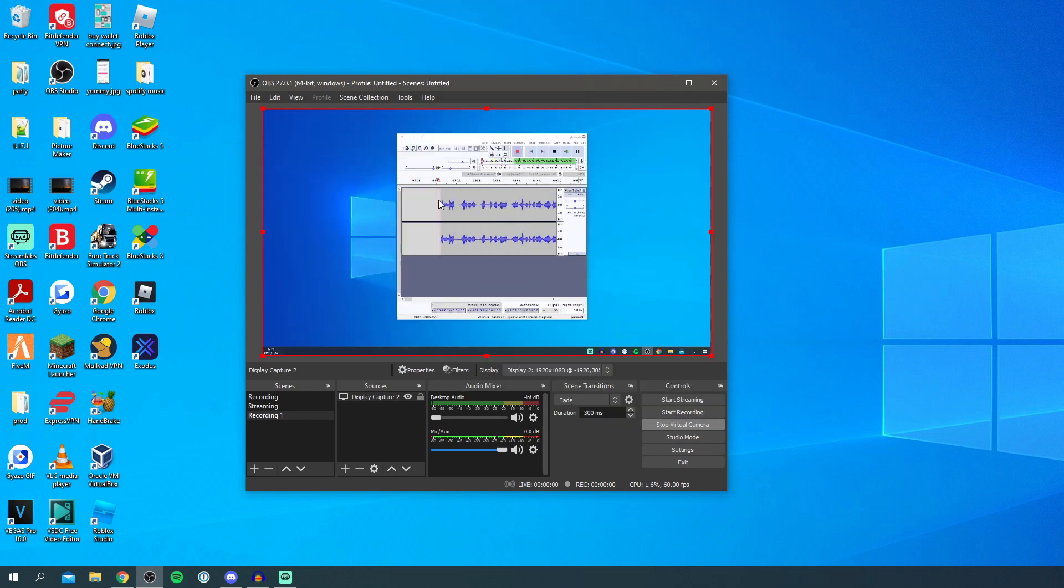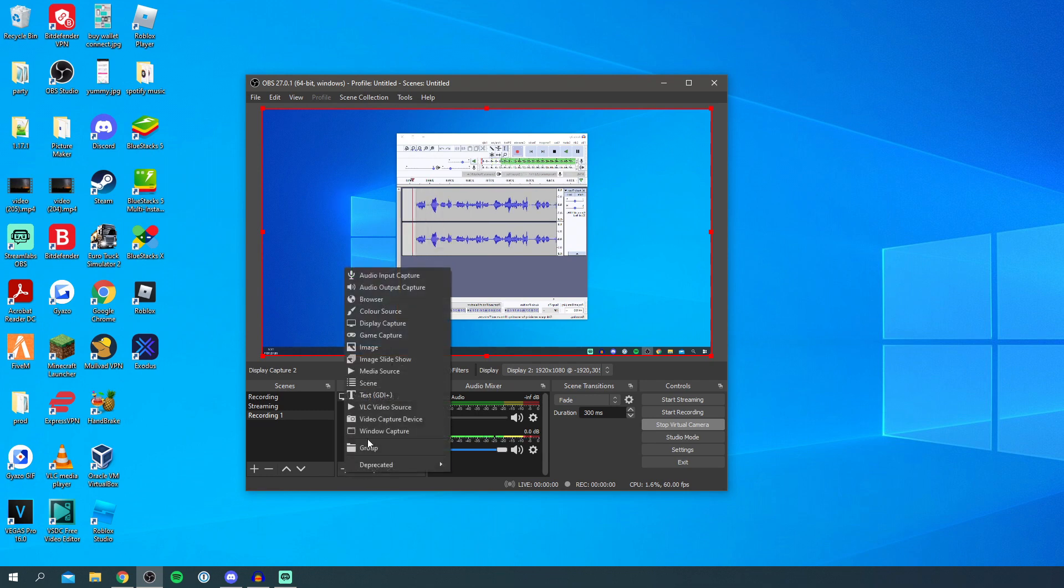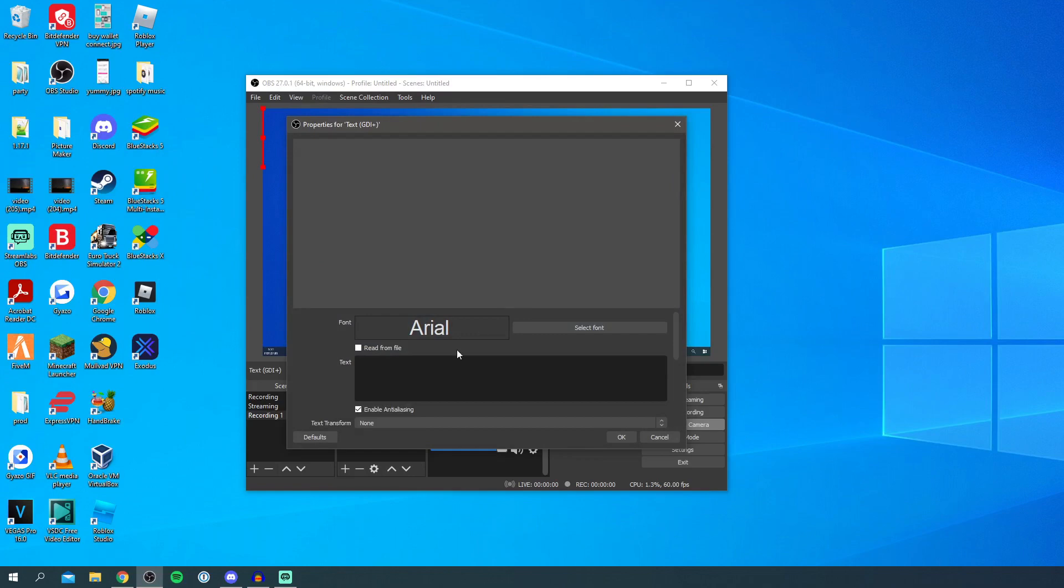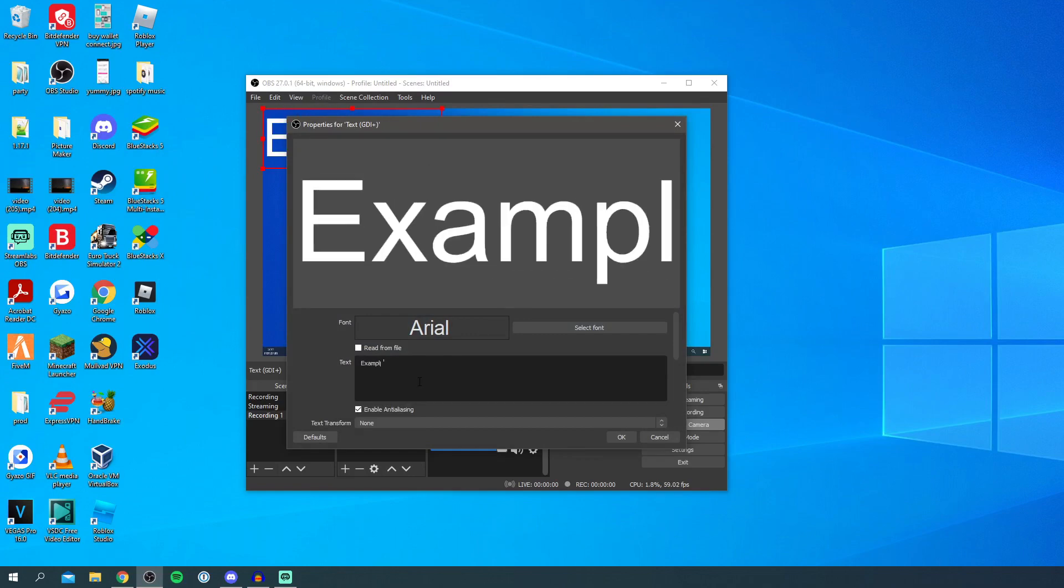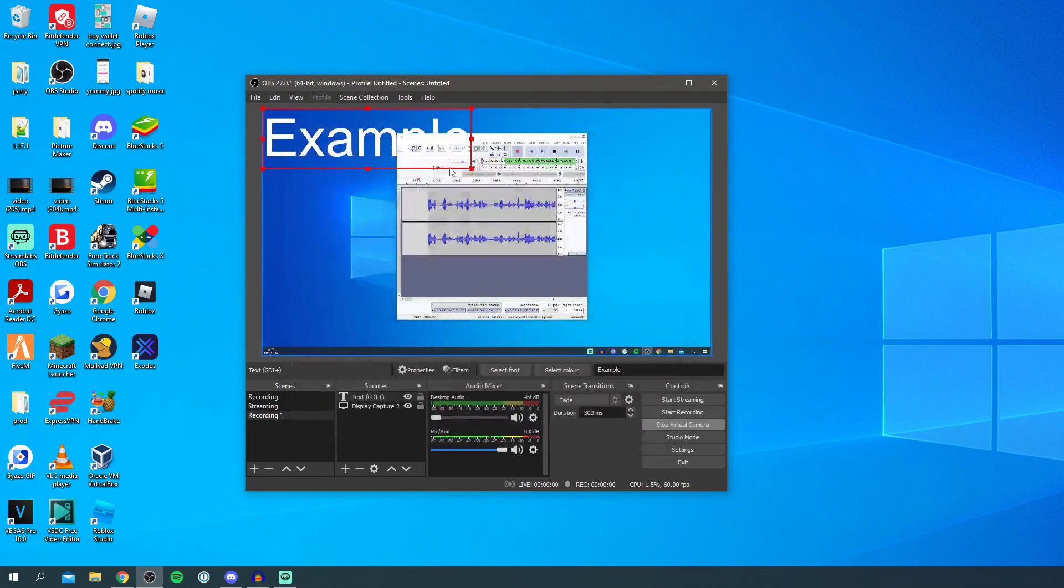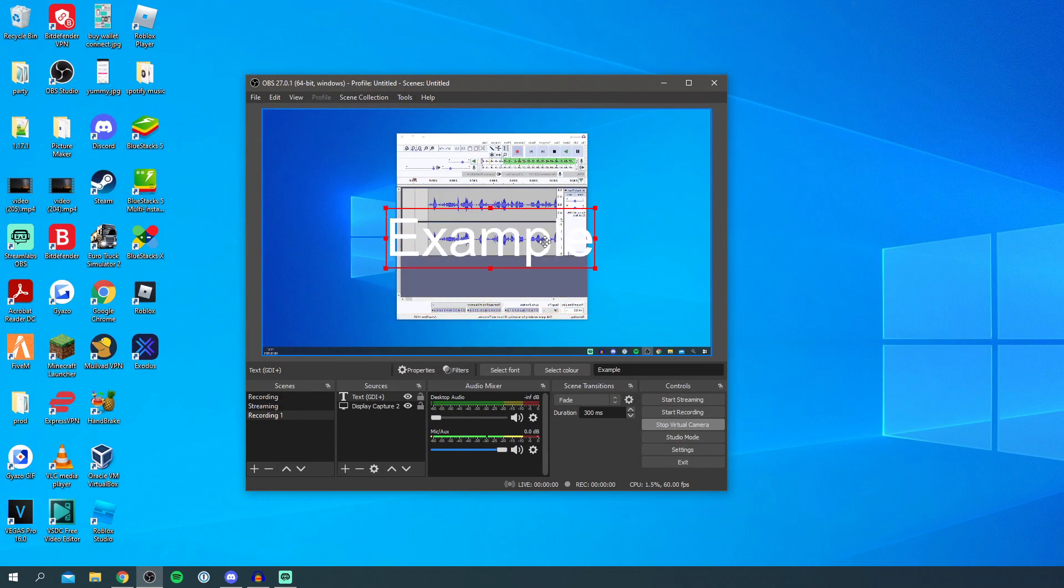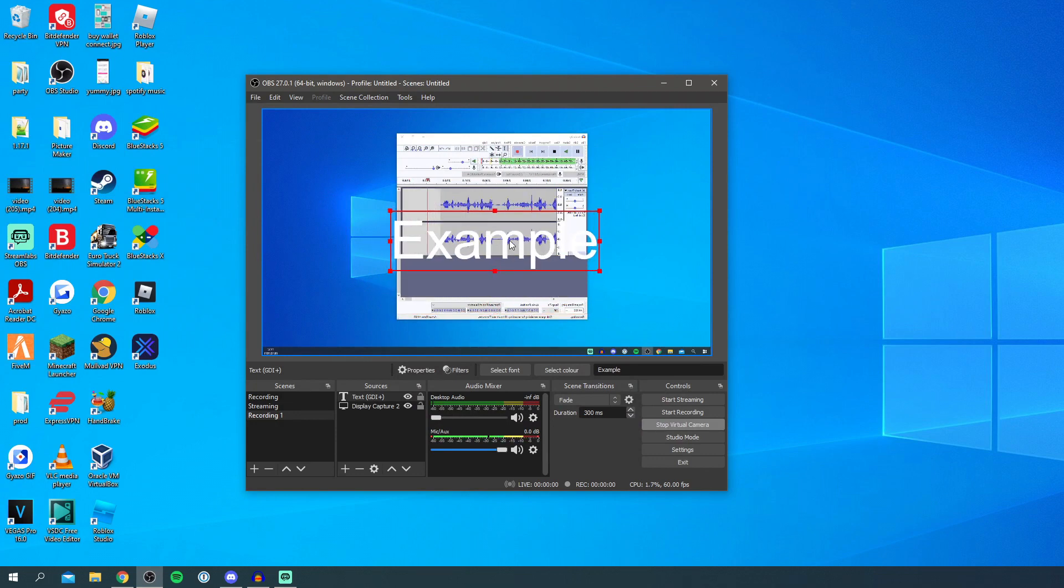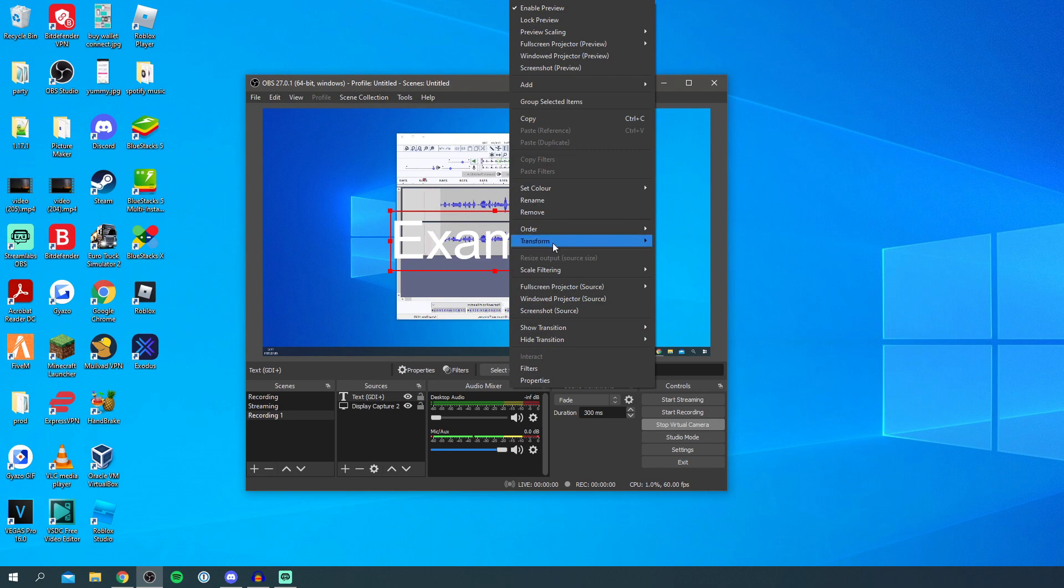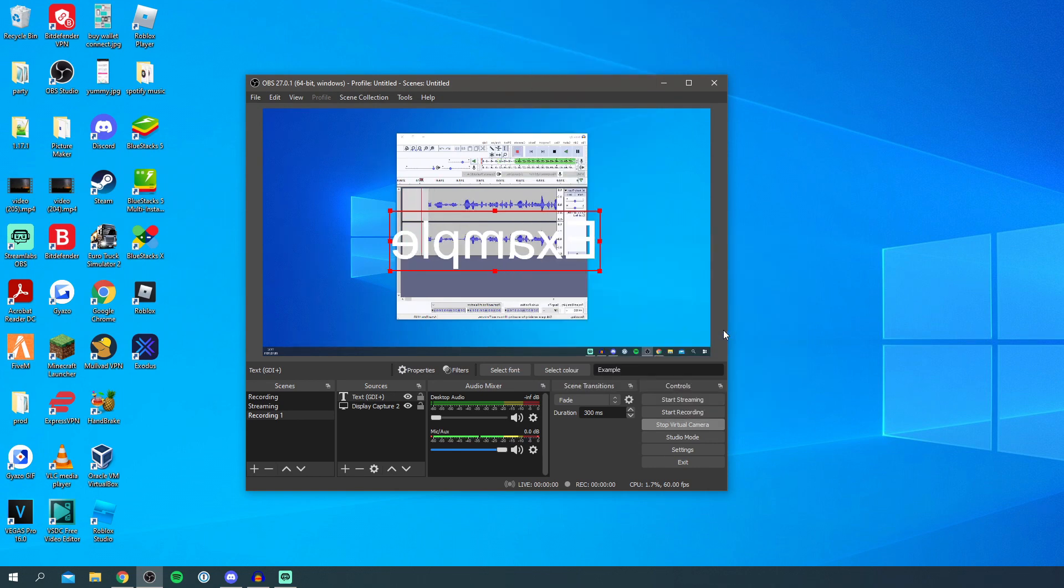As you can see it now looks mirrored and this will all make sense in a minute. Then you want to add anything else you'd like. I'm going to add some text just as an example, I'm going to type example just so I can definitely show you that this is working. This also needs to be flipped horizontally so I'm going to do transform and then flip horizontal.